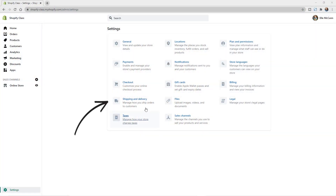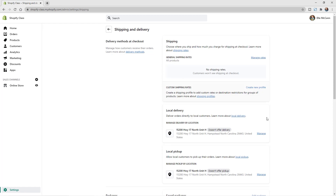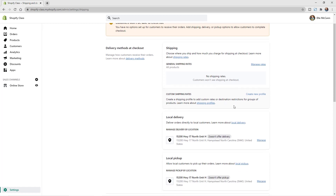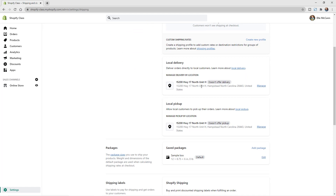To get to the shipping settings in your Shopify backend, go to Settings and then Shipping. In the Shipping and Delivery section, you'll see a couple of different delivery methods. There's also a warning because we don't have any shipping rates set up yet, so customers aren't able to see shipping at checkout.